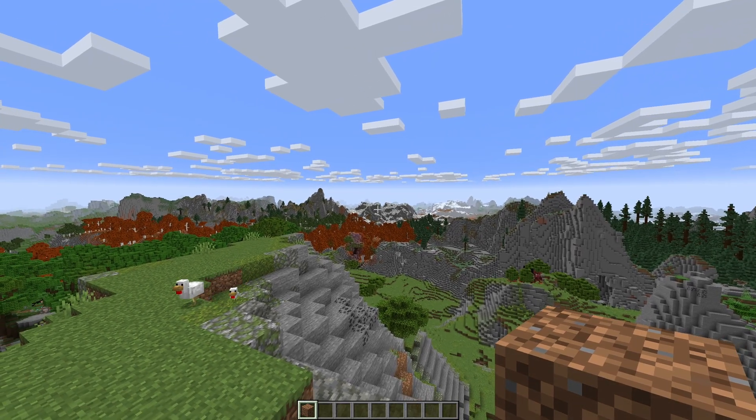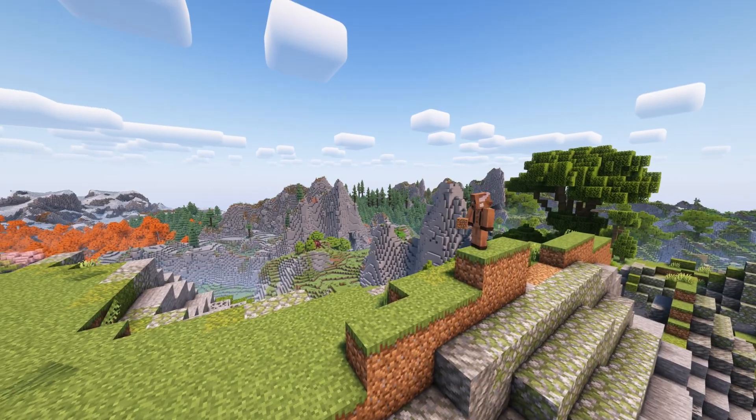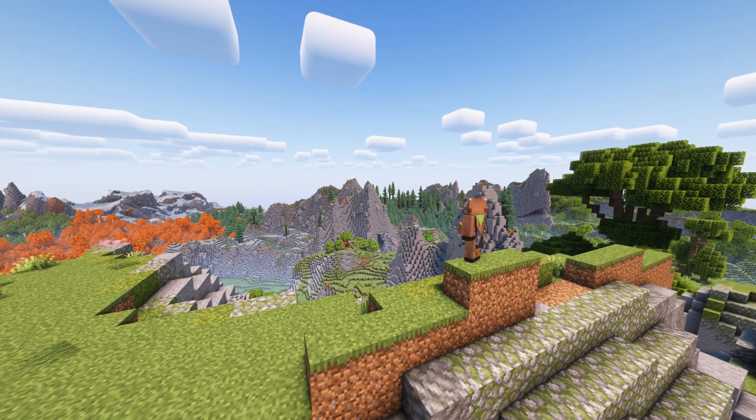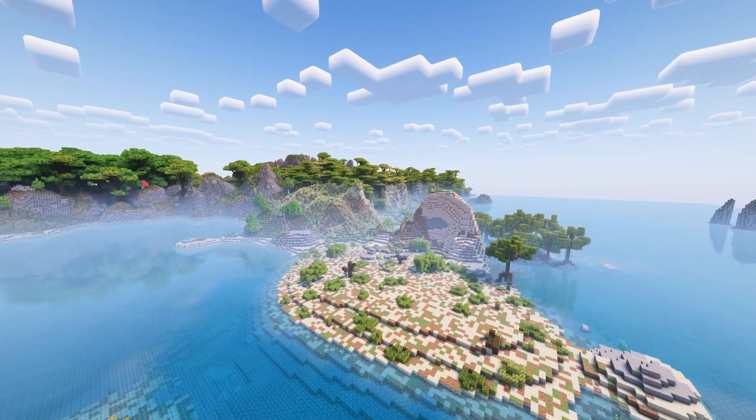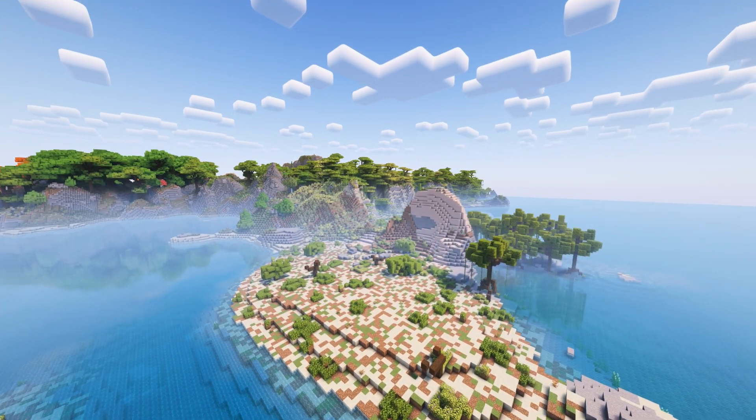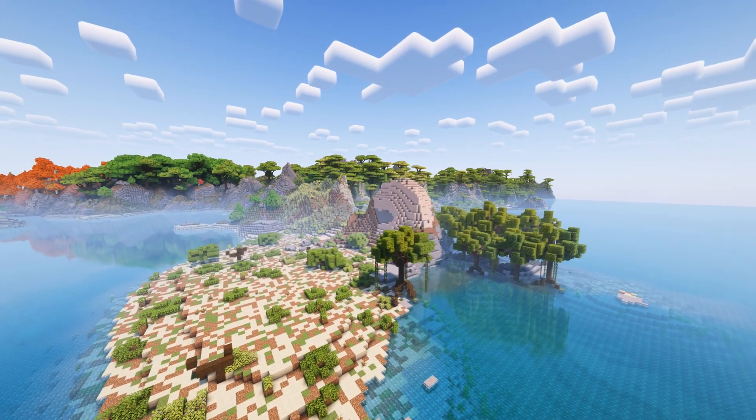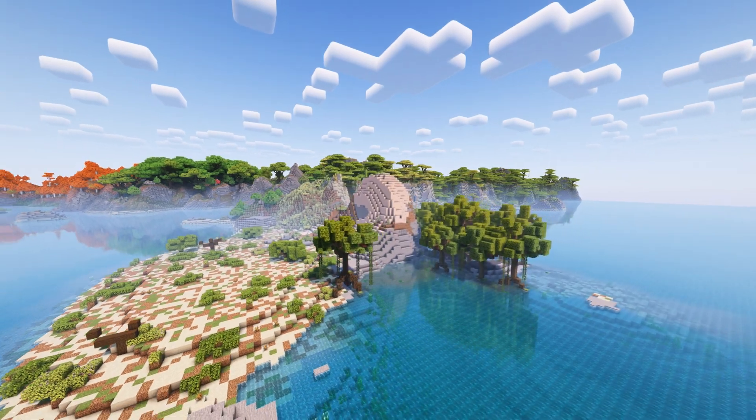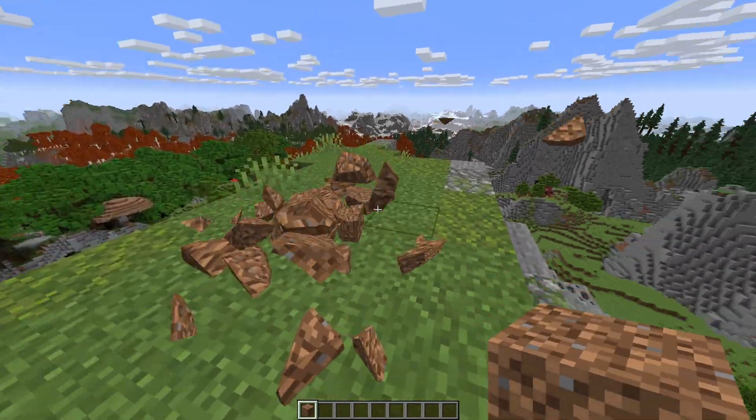The next mod I want to show you is called Terra. As you can see, it added all these new biomes around me. It is super cool and really enhances the experience of Minecraft.